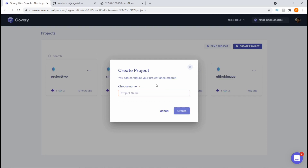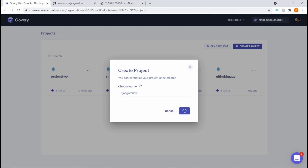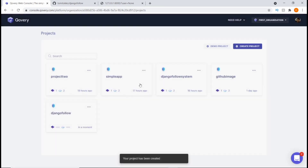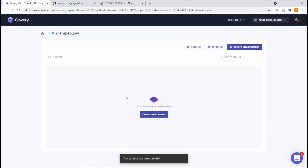Once you click on 'Create Project', a dialog will pop up and you just need to input the name of the project. Let's say 'django-follow' — this is just a test so the name doesn't really matter, but let's give it 'django-follow' and hit Create. That is going to create a new project for us named django-follow.